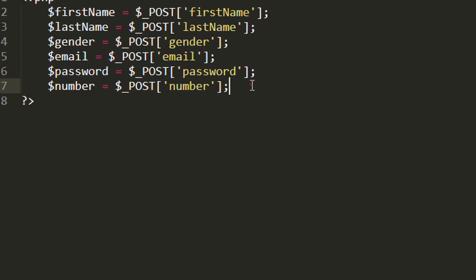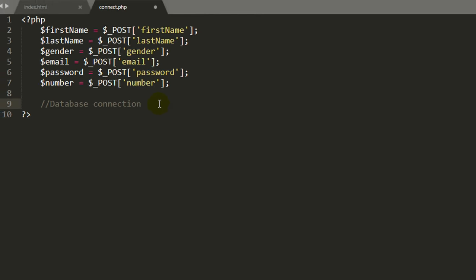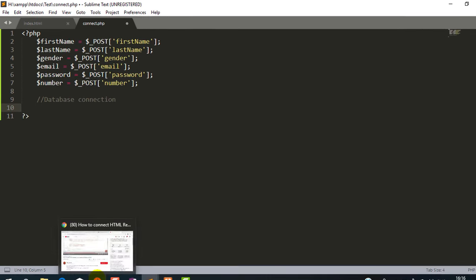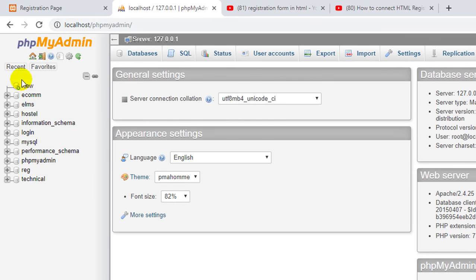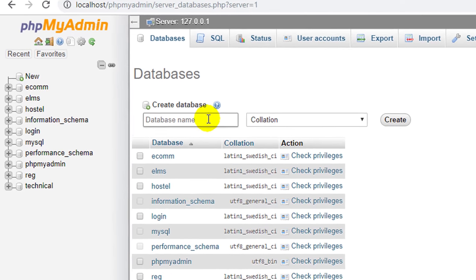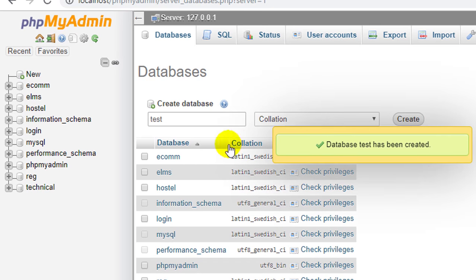Now we have to save this data into the database. So we have to do the database connection. We don't have the database, so first of all, we have to create the database. Go to the PHP my admin panel, click on new and create one database. So here I am giving the database name test. Click on create.